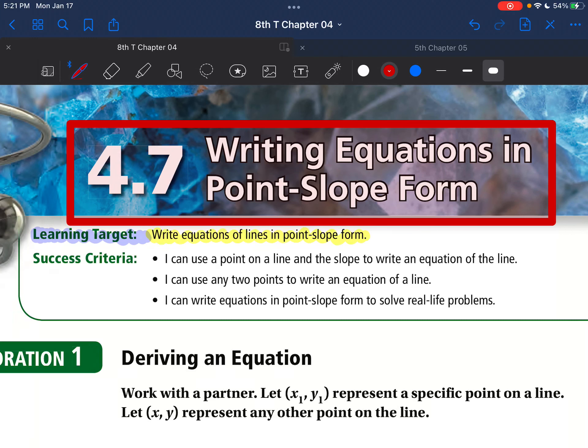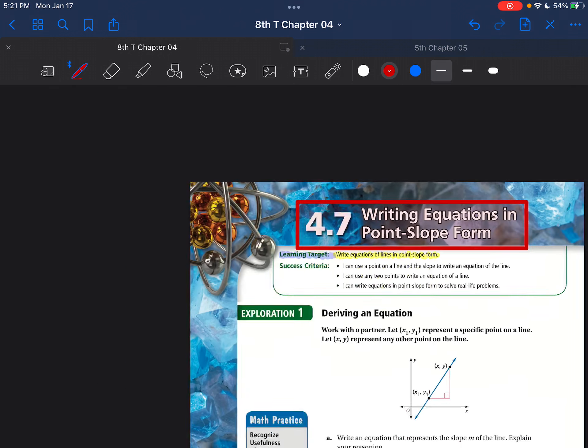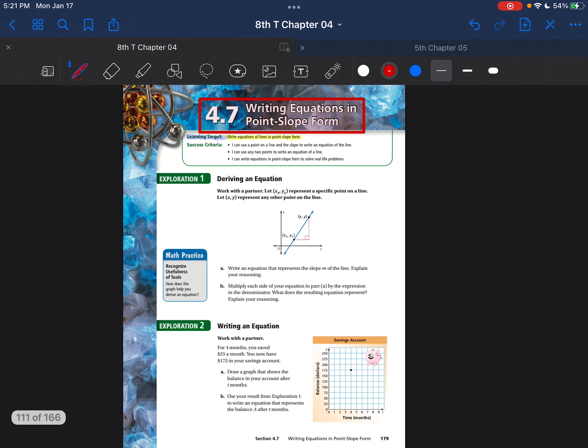Hello, 8th grade. This is lesson 4.7 from the Red Book, Writing Equations in Point-Slope Form. By the end of today, you should be able to write equations of lines in point-slope form.